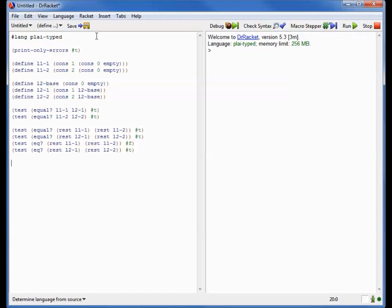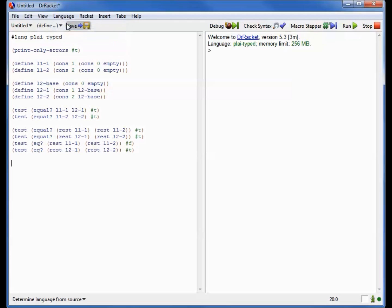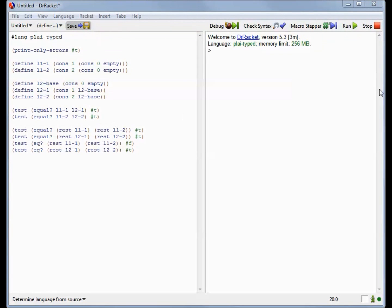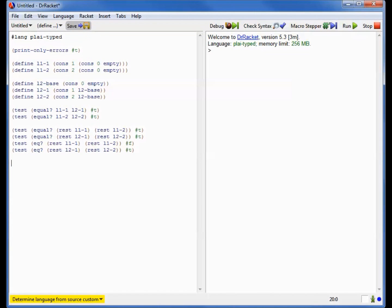Let's change that. So we're going to go to the language menu, the choose language option, and we're going to ask Dr. Racket to show us the details of the language. And when we do, we'll find that there's a little button there called show sharing in values. Let's turn that on, and let's ask Dr. Racket to execute again.